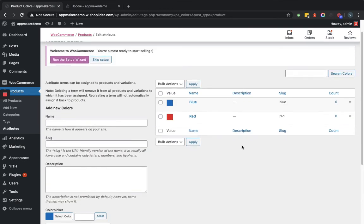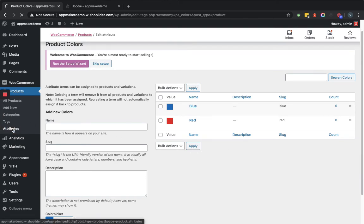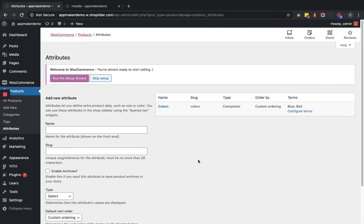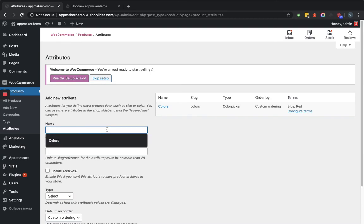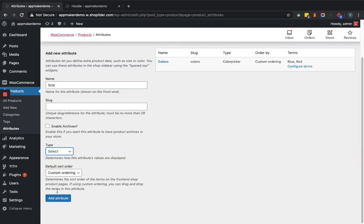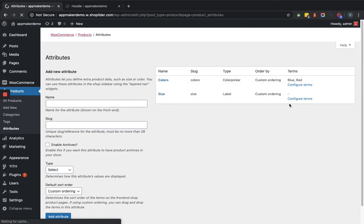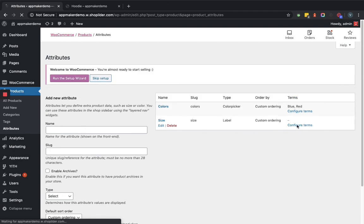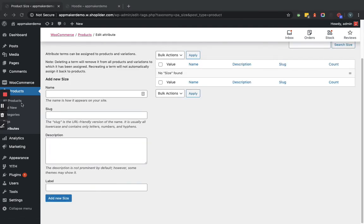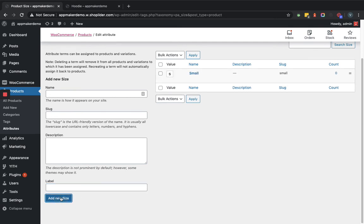Now after adding the color attributes, we'll click on the attribute section again. We'll add the labels. Here label means I'm going to provide the size and we'll select that type as global. We'll click on add attribute. Now we'll click on configure terms. So here we'll give small S, at least I, then medium M.